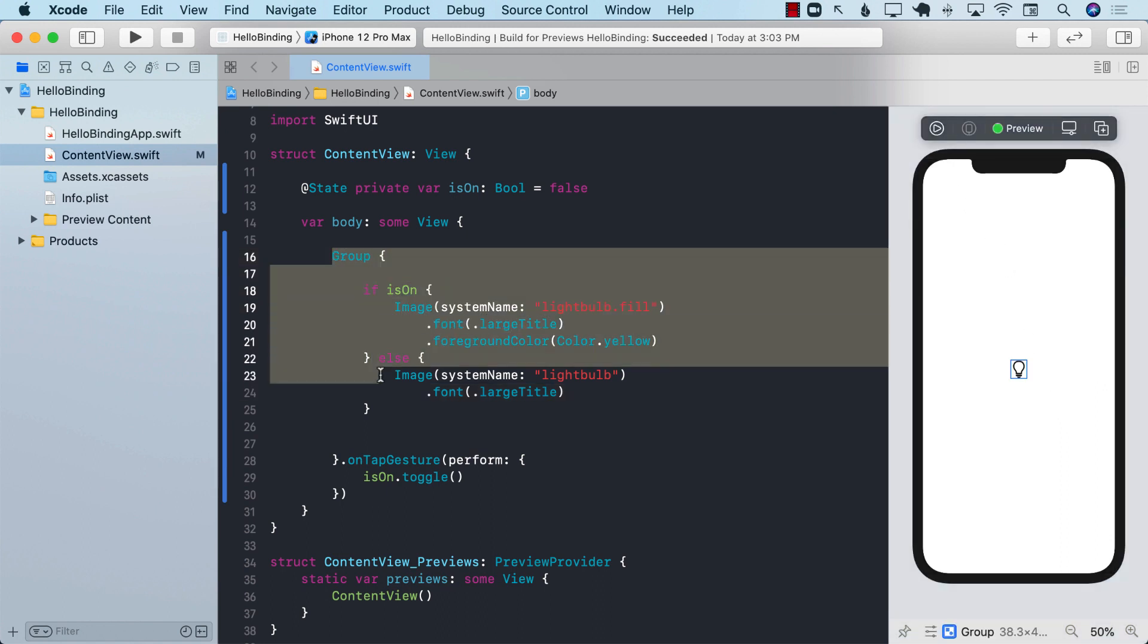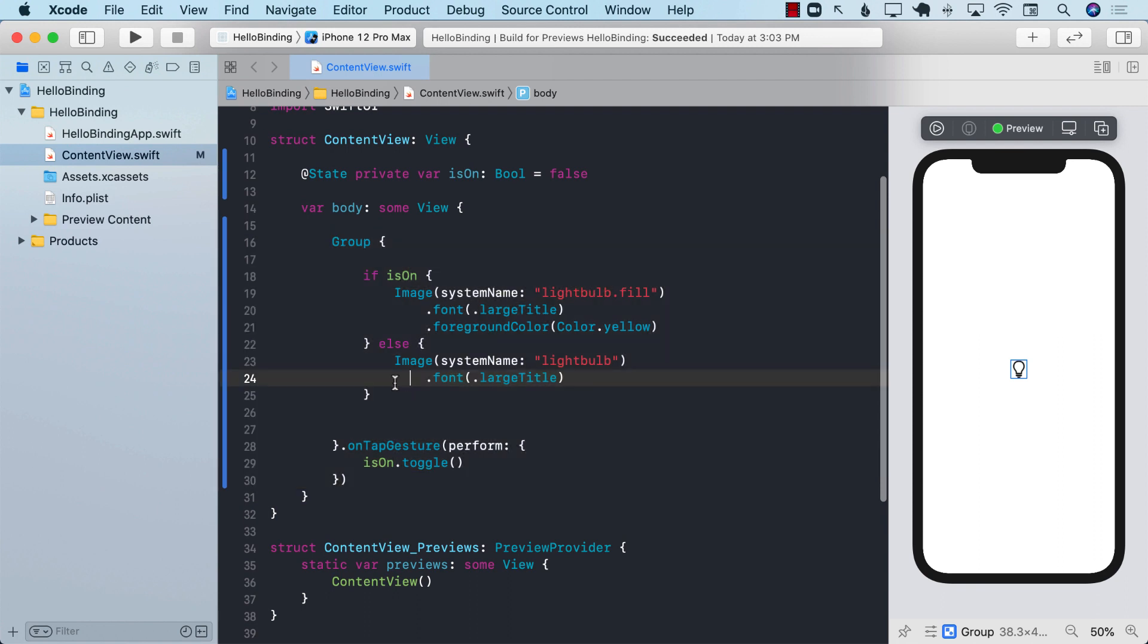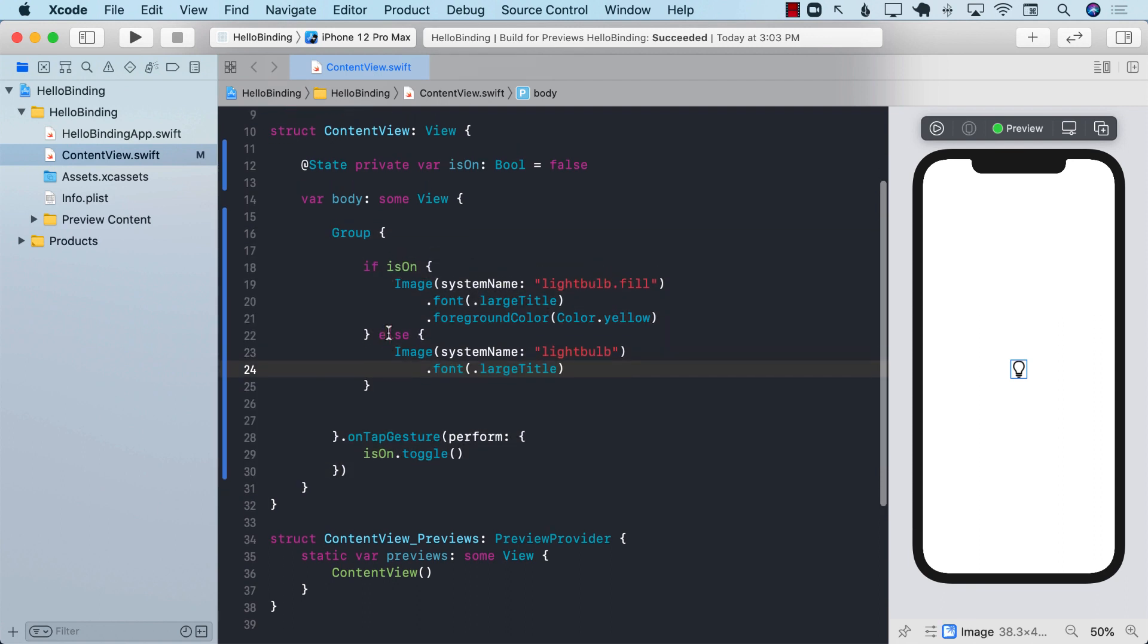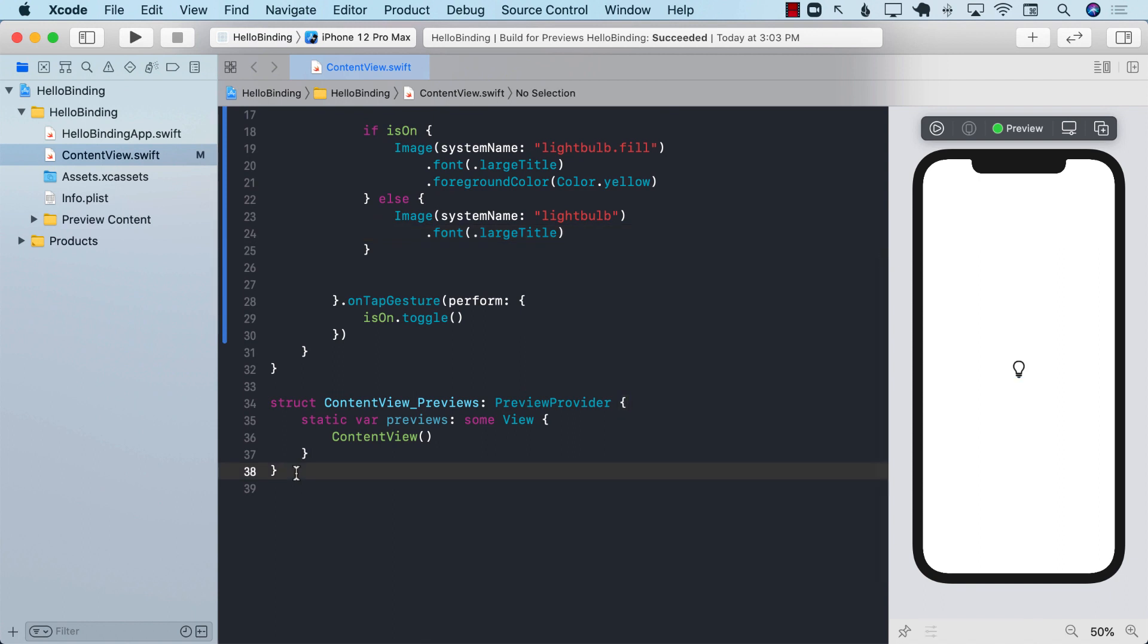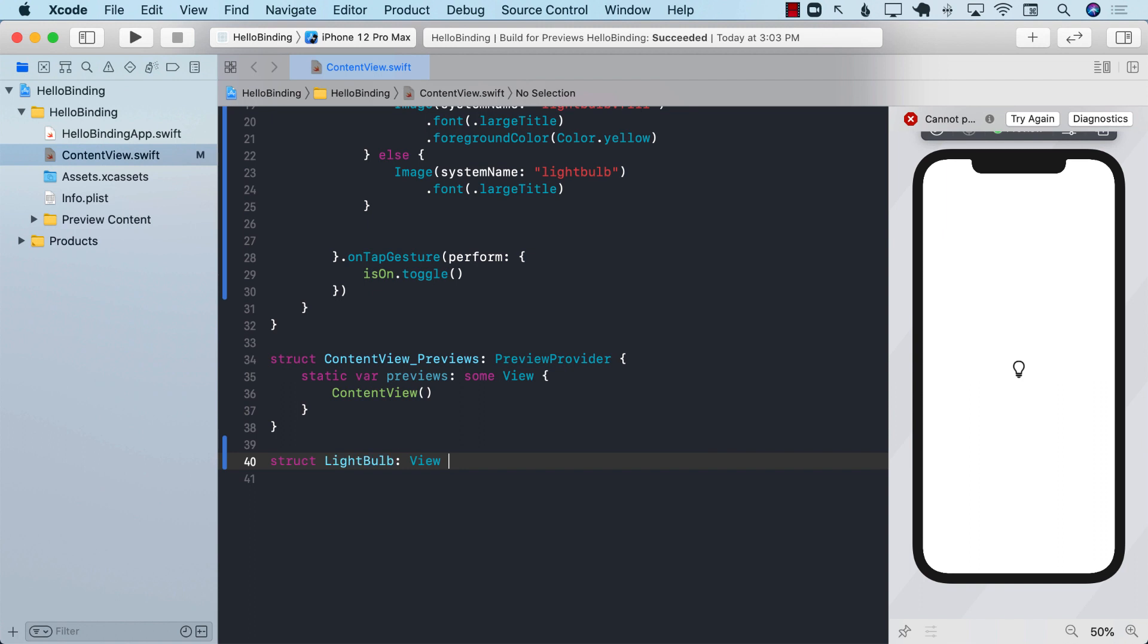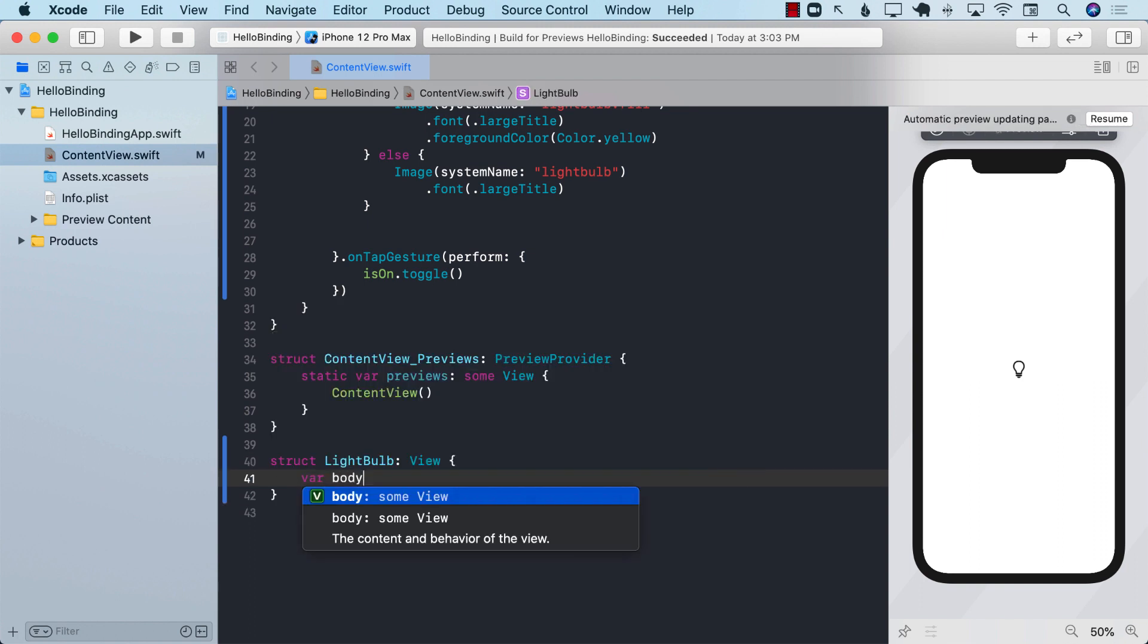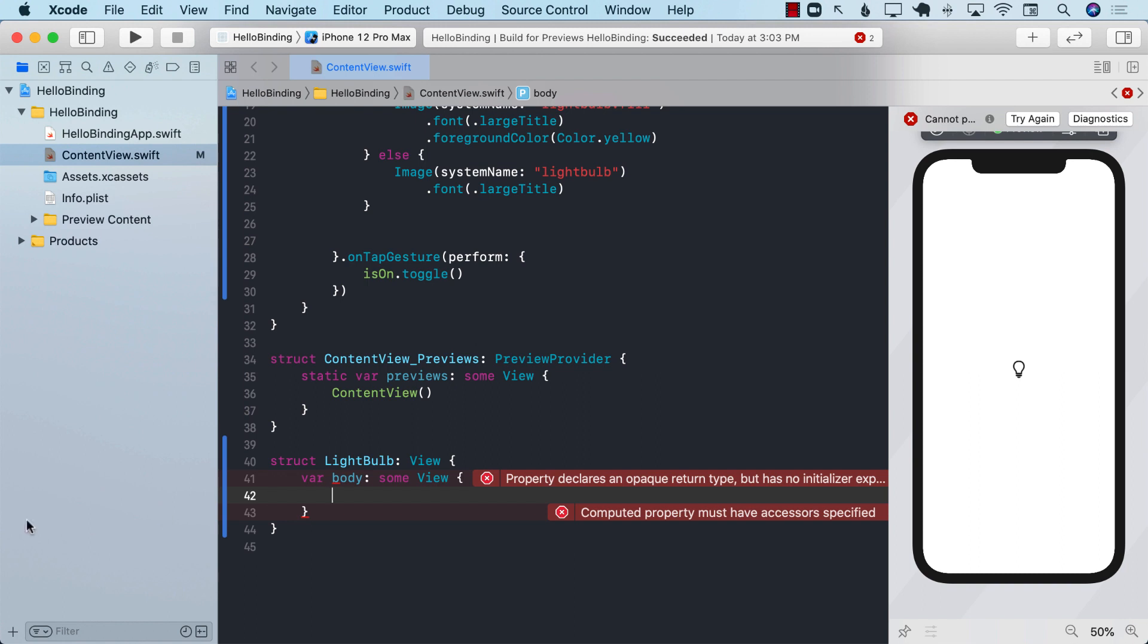Now we have the code that we know is working correctly. It will be a good idea to use this code to create some sort of a reusable light bulb control. So let's go ahead and do that. I'm going to create a light bulb control or a view.